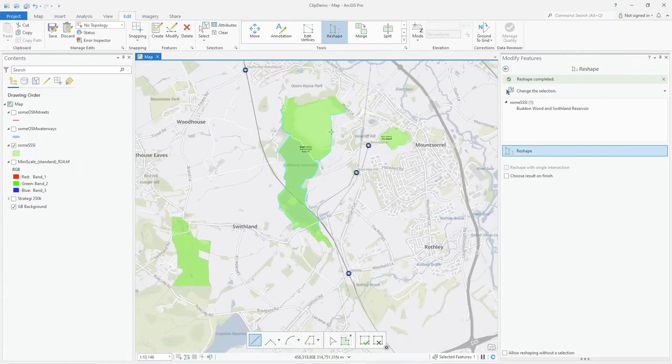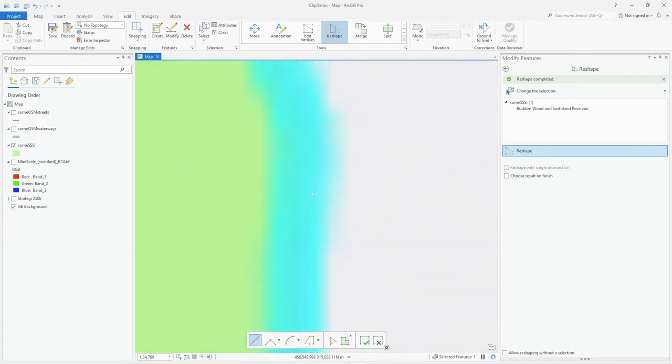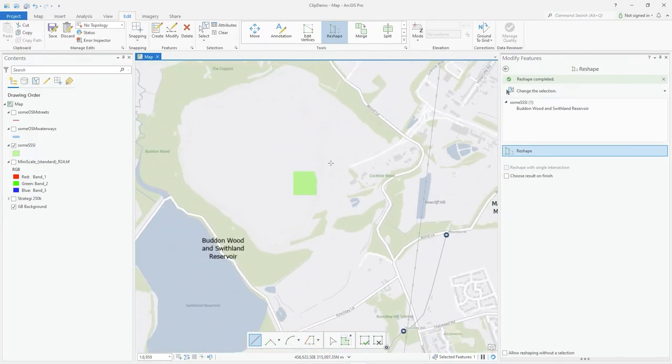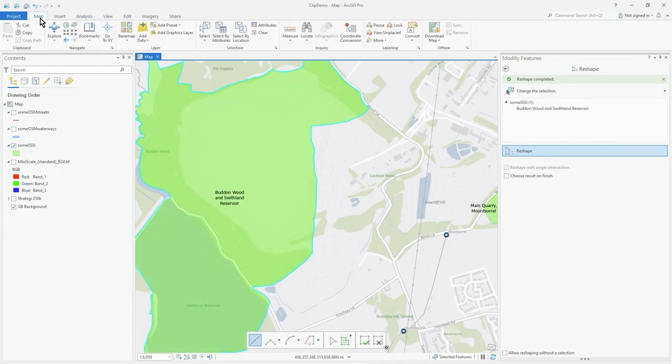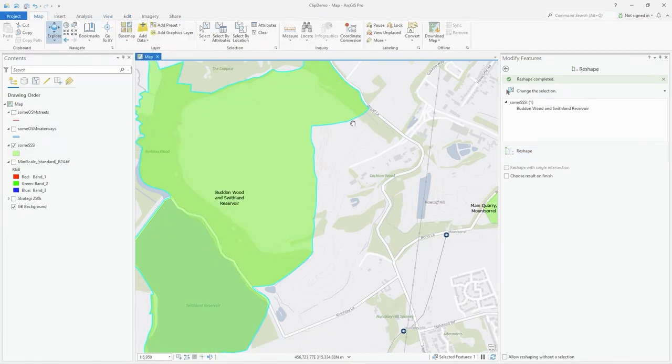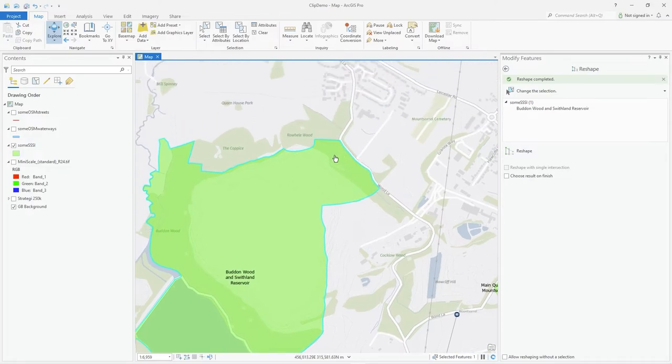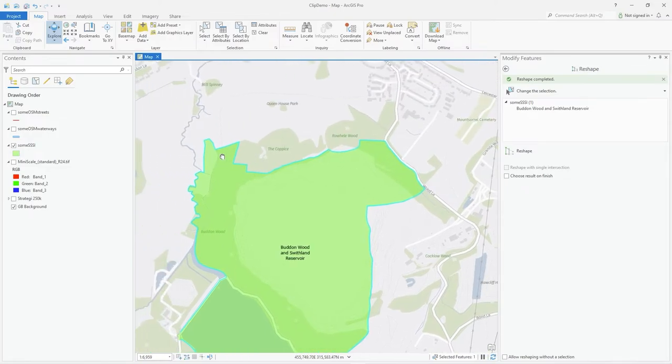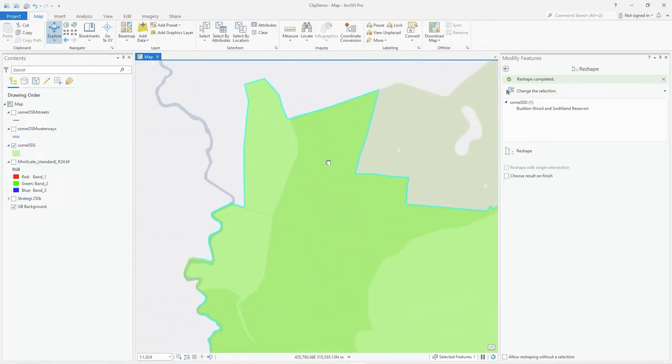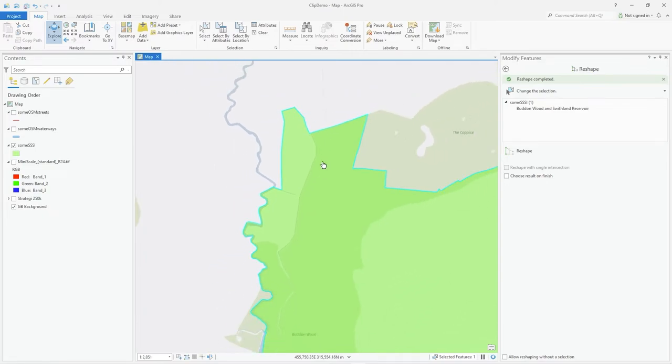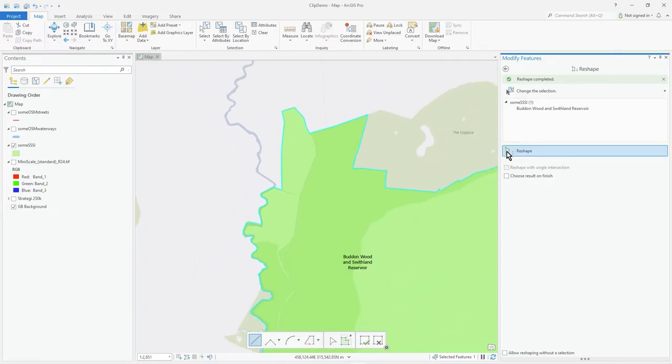Let's go to the top here. I'll do another little demonstration. Let's do reshape again.